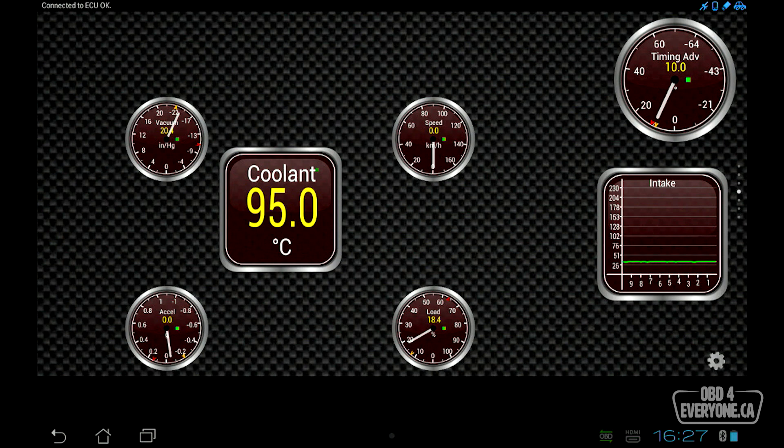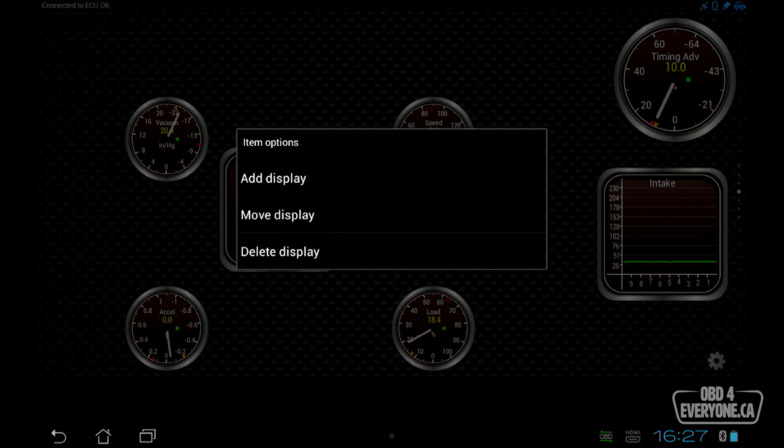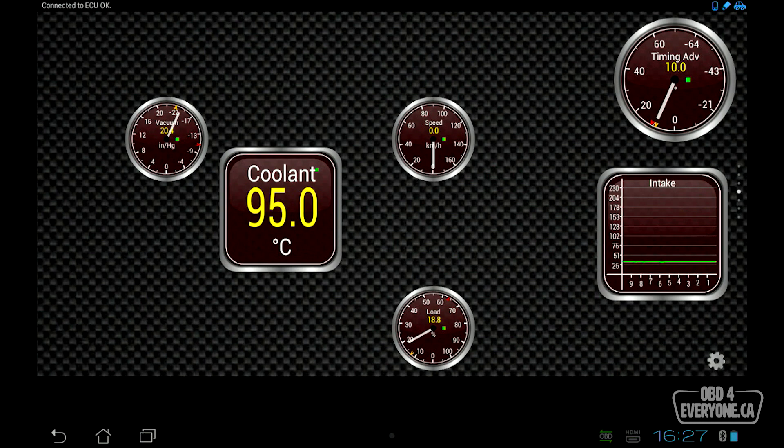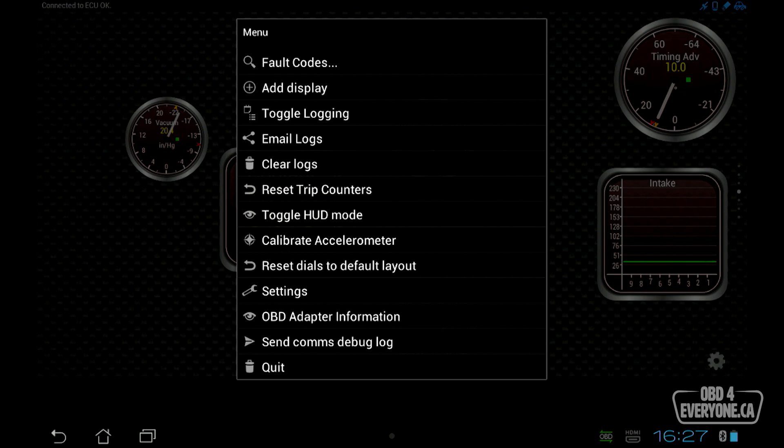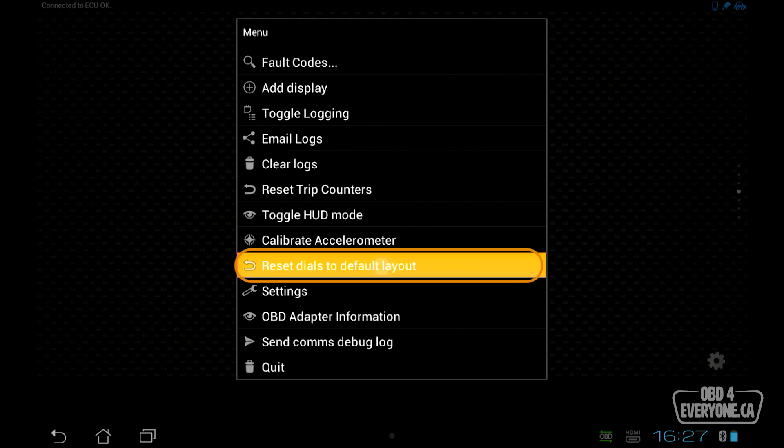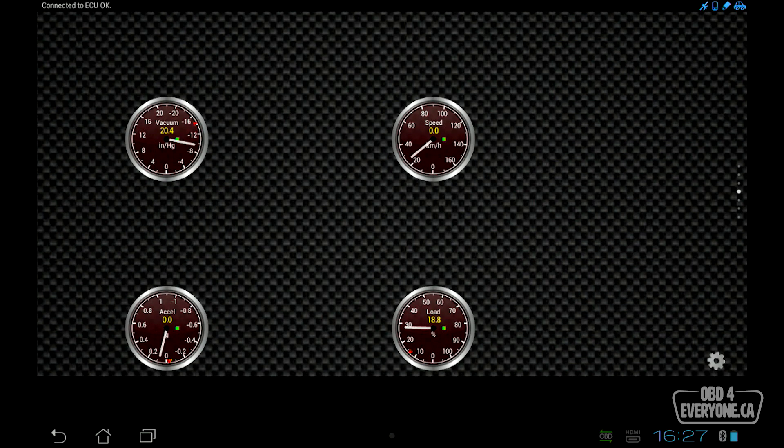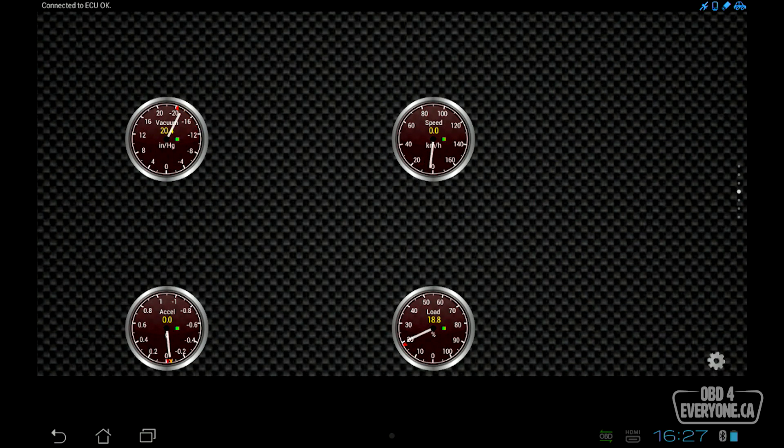If we want to delete a gauge, we can just simply touch a gauge and say delete, and it's gone. Or if we want to reset them back to normal, we can touch our gear, reset dials to default layout, and we're back to how it was at the very beginning.